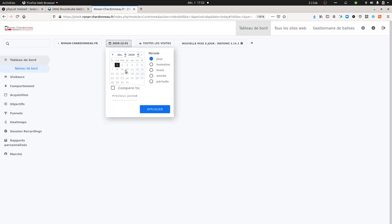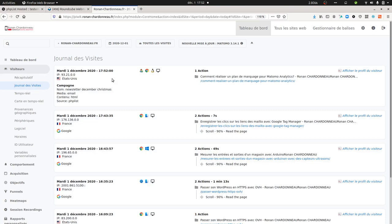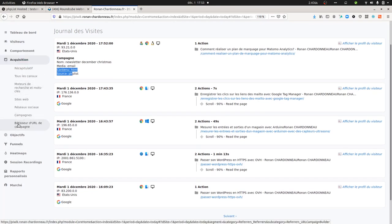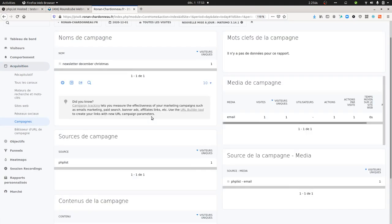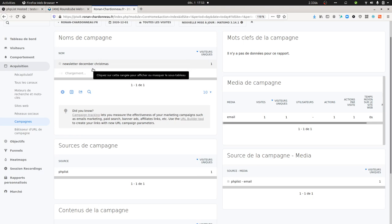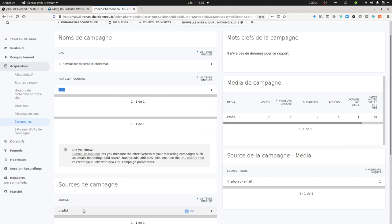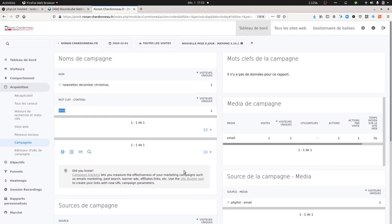Let me show you how it looks within Matomo. I got a visit now coming from Google Chrome. As you can see, it's all fine — I've got the name, the medium, and the HTML content part, with the source PHP List. You can then find all of this under Acquisition and then Campaigns, where it will appear as Newsletter December Christmas. The keyword part will be empty, but I get the content parameter value, the medium, and the source PHP List. And that's it for today — I hope you enjoyed this video, thank you!